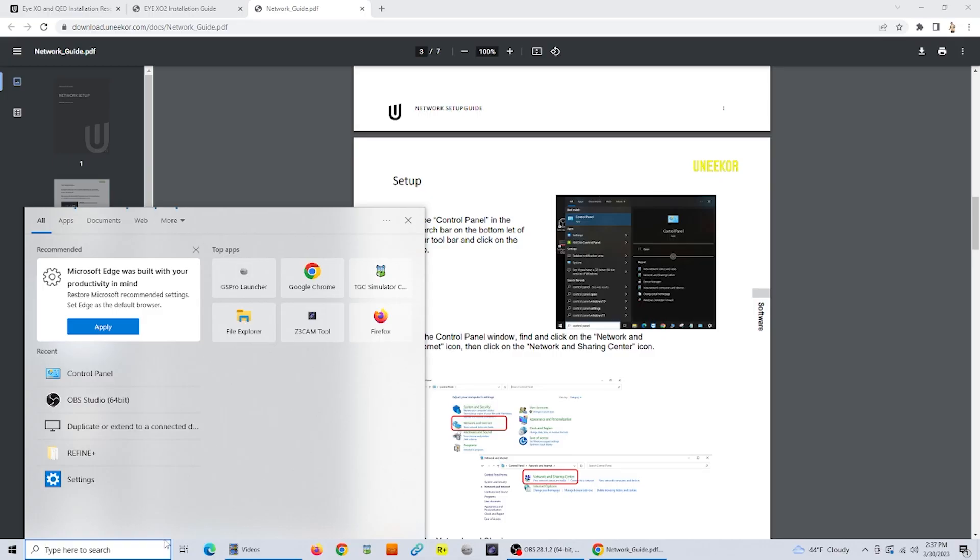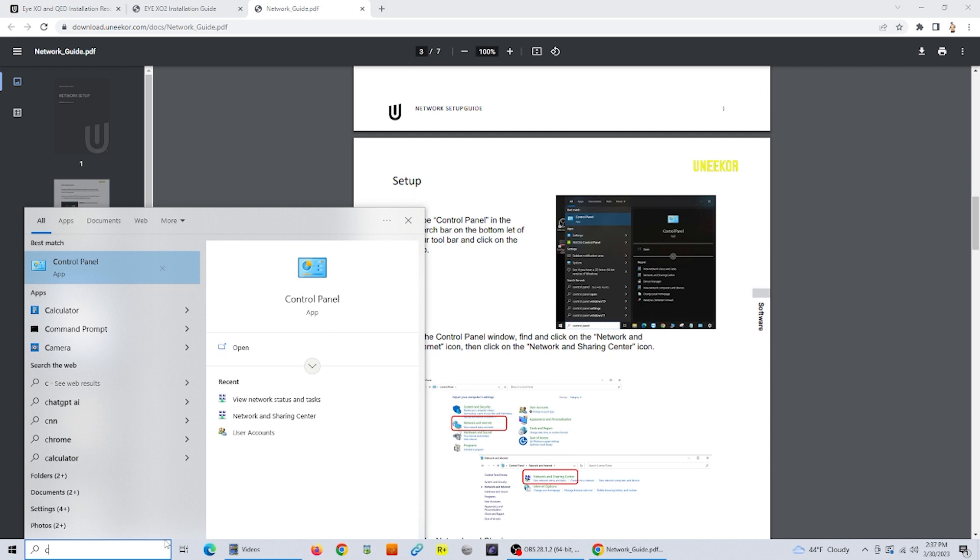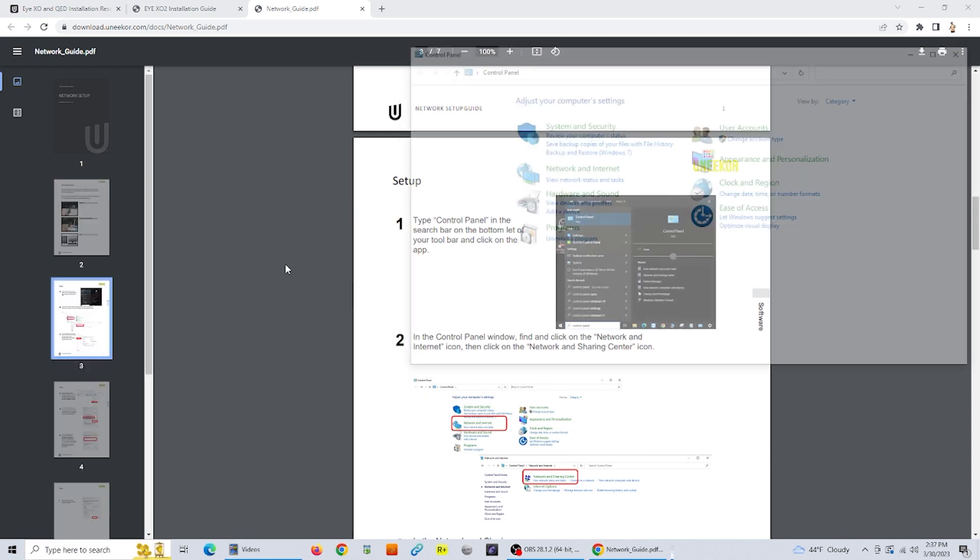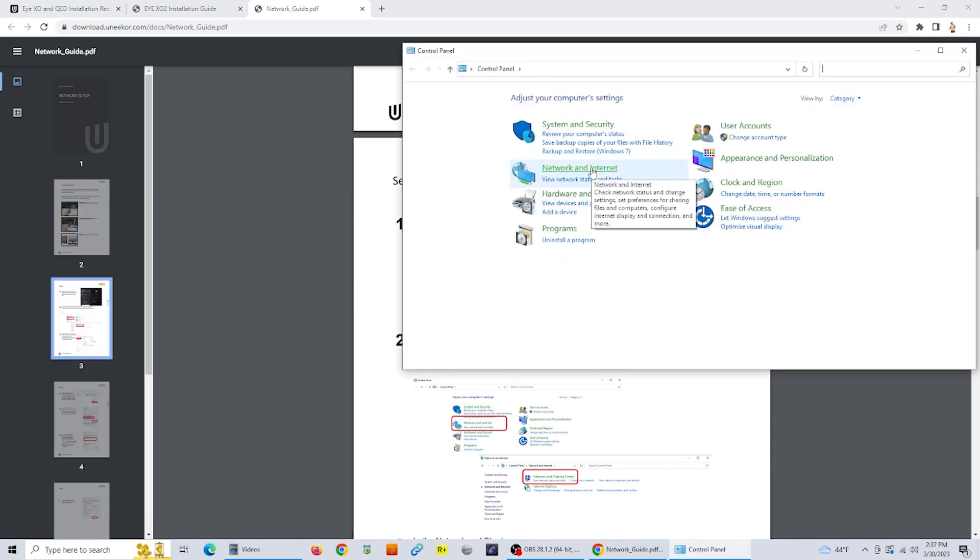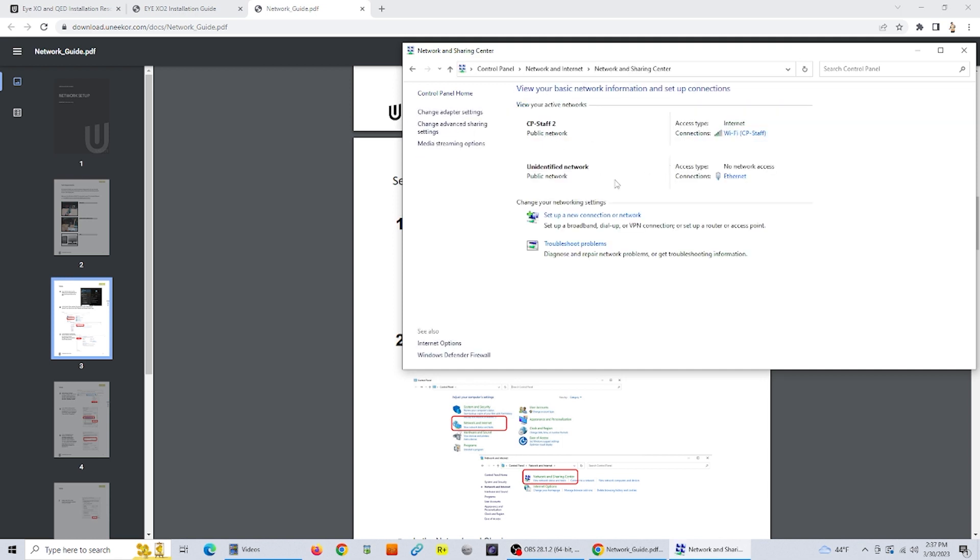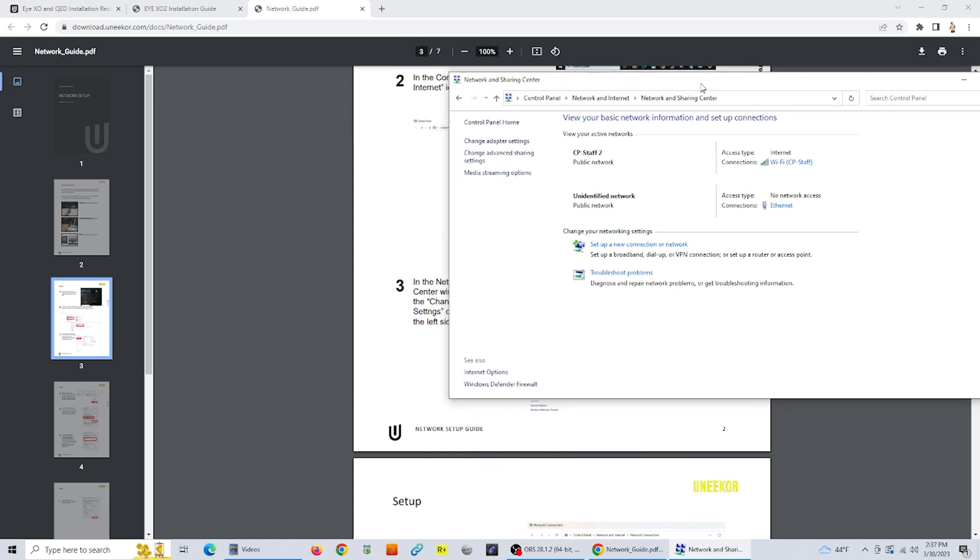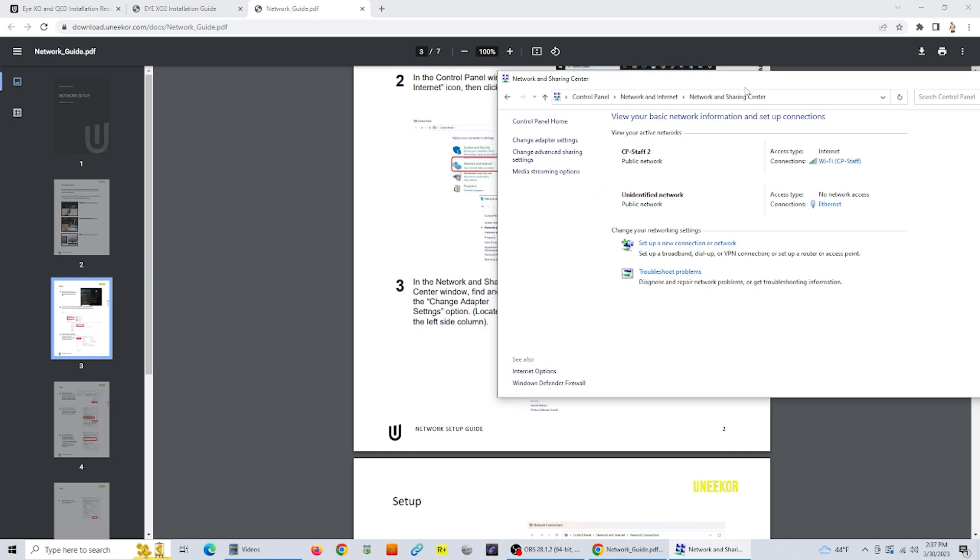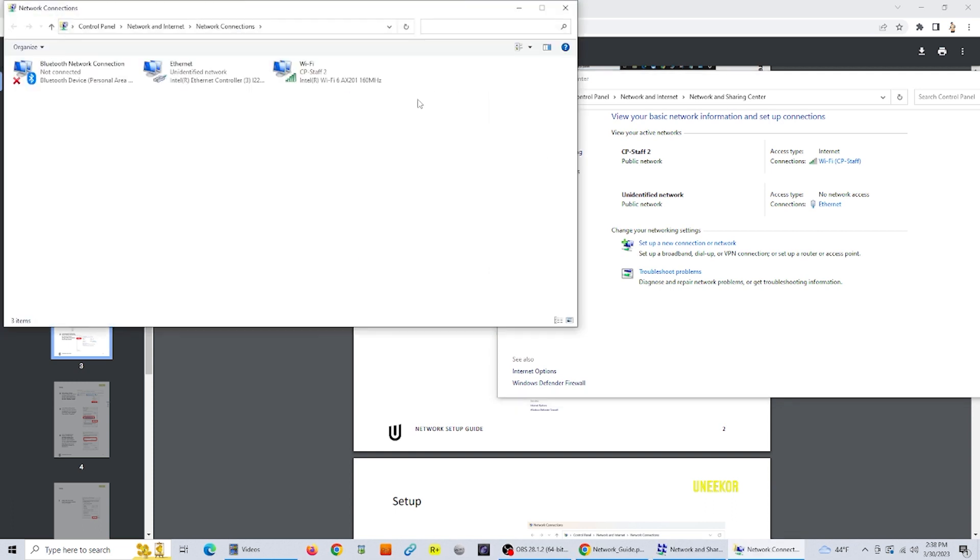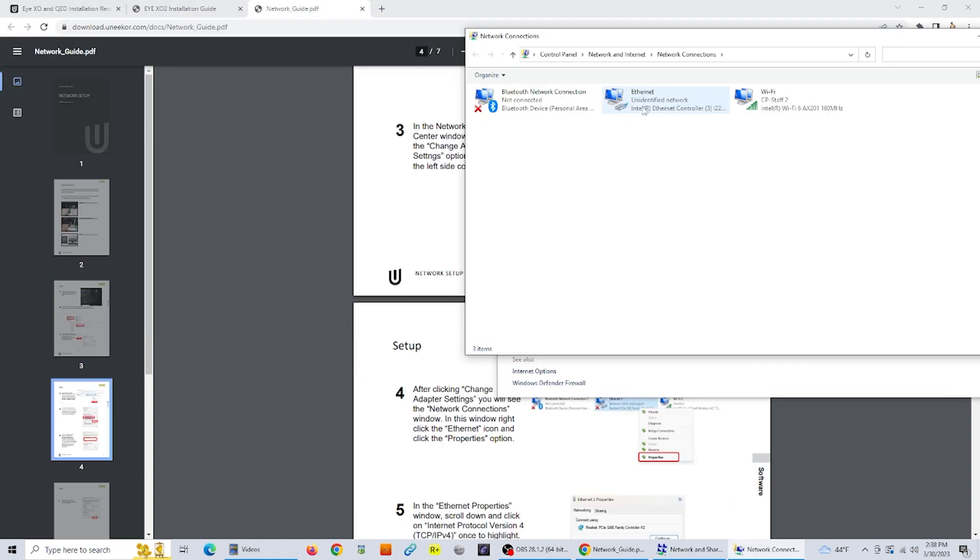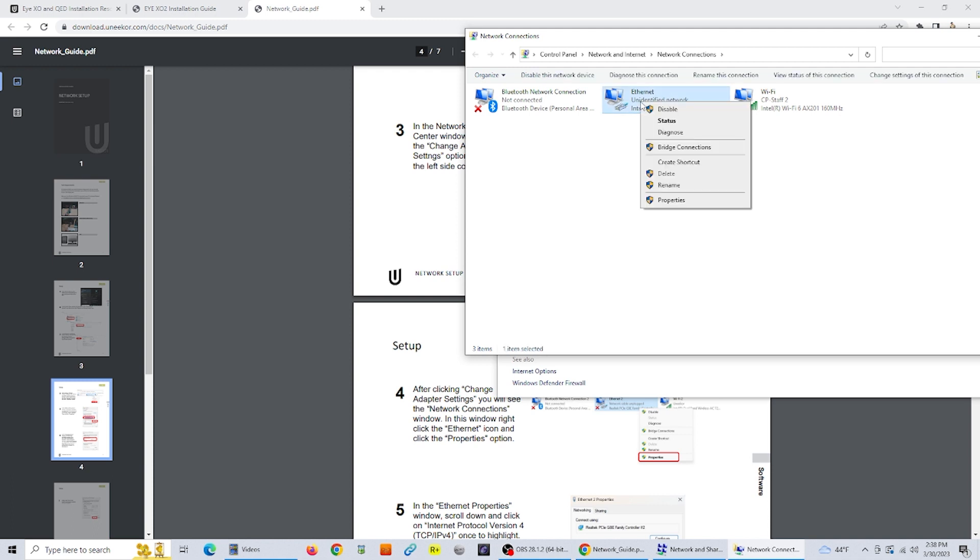The first thing you're going to want to do is go to control panel, click on network and internet, and then click on the network and sharing center. Once you're in the network and sharing center, find the change adapter settings option. In the networks connection window, you'll find your ethernet, right click on that and then click properties.